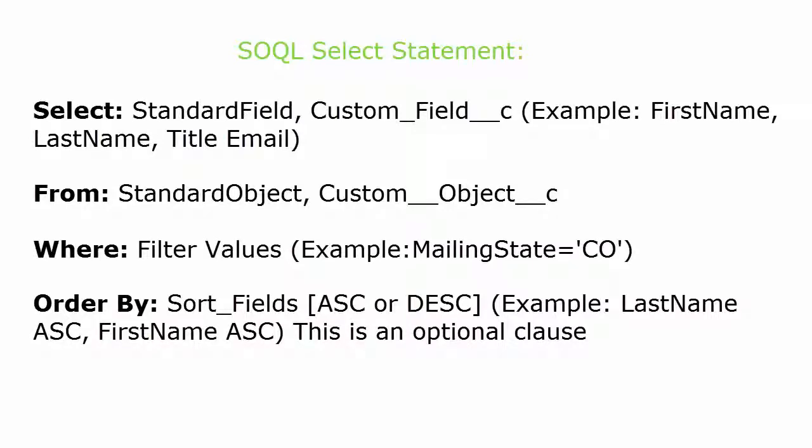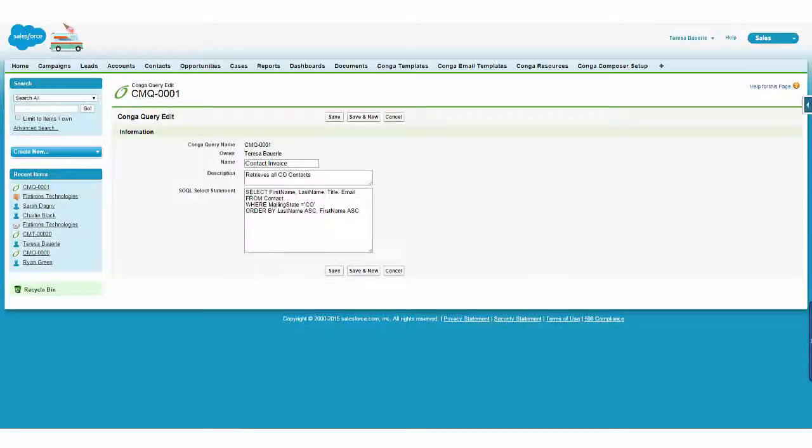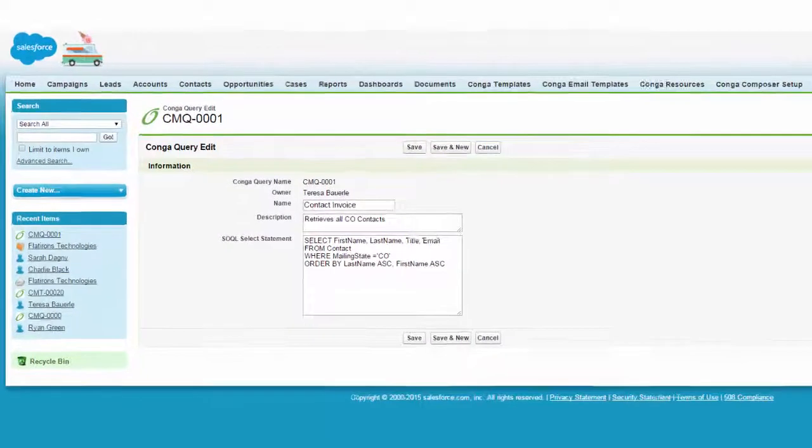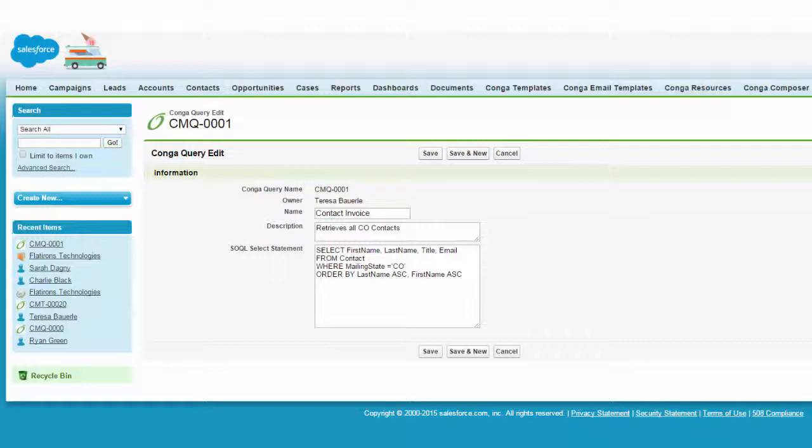For example, if you want to retrieve all contacts who live in Colorado, and the fields we want to display are first name, last name, title, and email addresses, we will begin by listing these fields in the select clause.